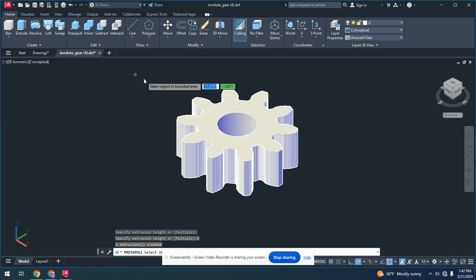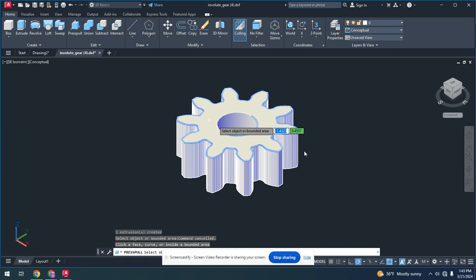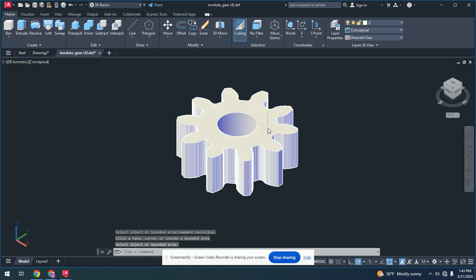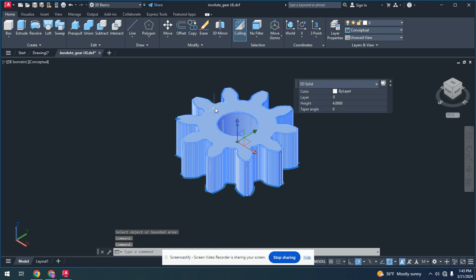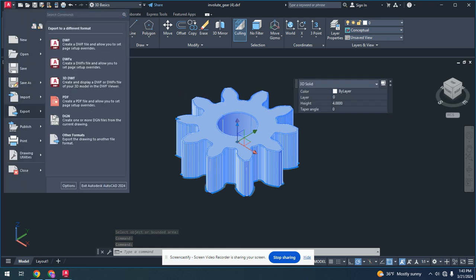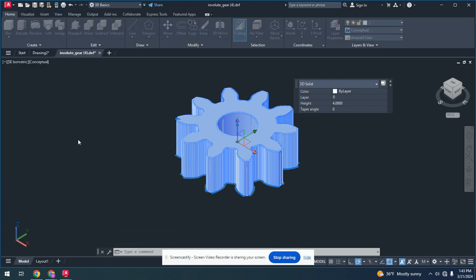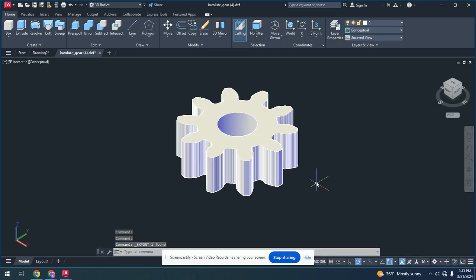In order to actually export this, we need to select this whole area. You can export this. You export it as another format, and you could change it to whatever you like. I'm just going to name it Gear 1 for something to see. So you can save this.